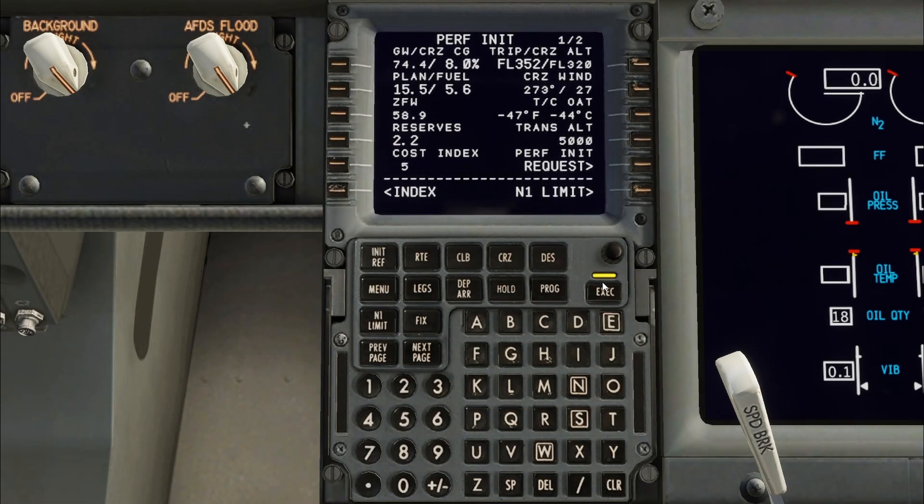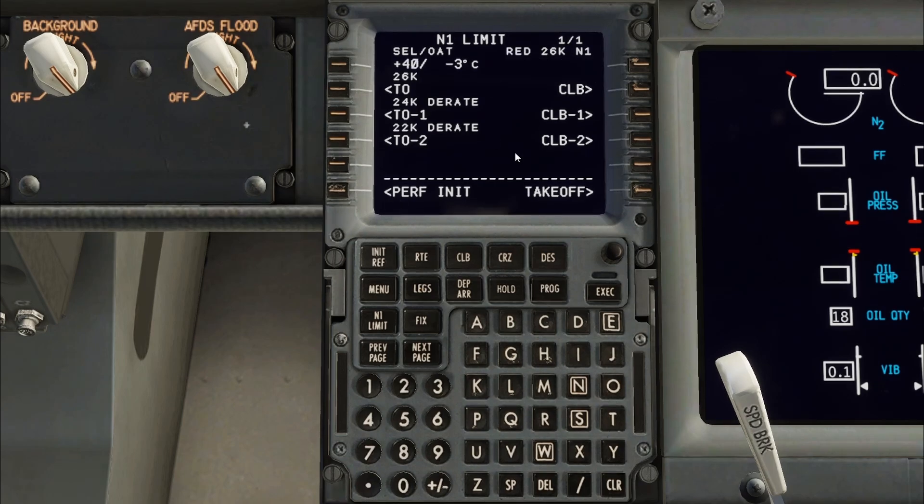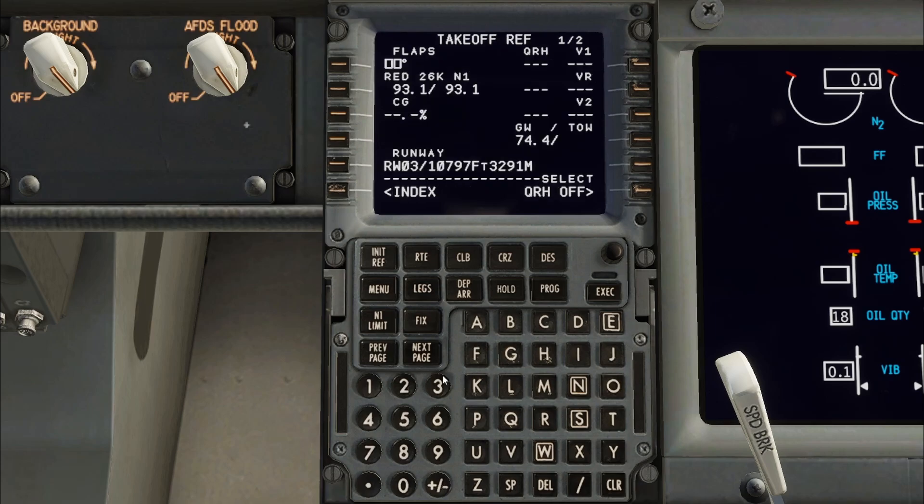Once the page is complete press Execute. Then press N1 Limit. I will now use values provided by SimBrief's Performance tool. Then go to the Takeoff page and complete the data from the Performance tool.